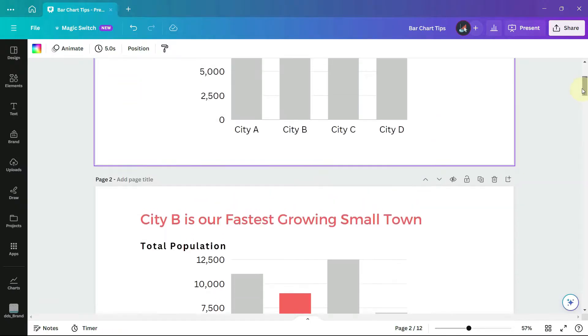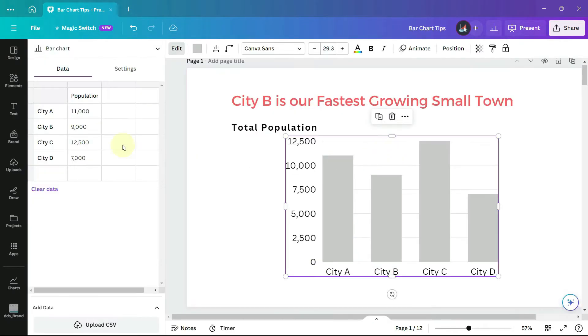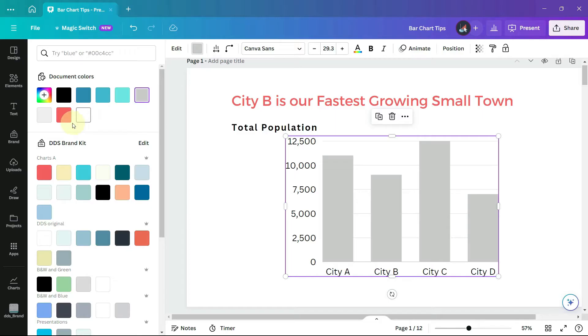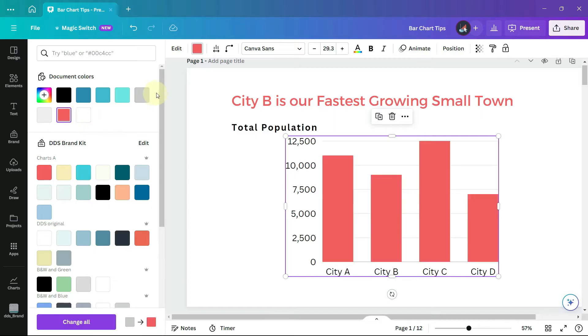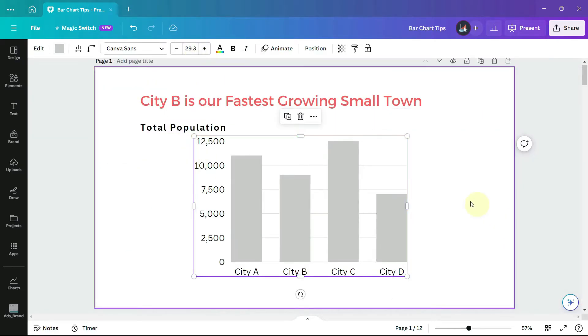There is a trick to it because when you select the chart it appears that there is only a way to change the color of all the bars and not one specific bar.